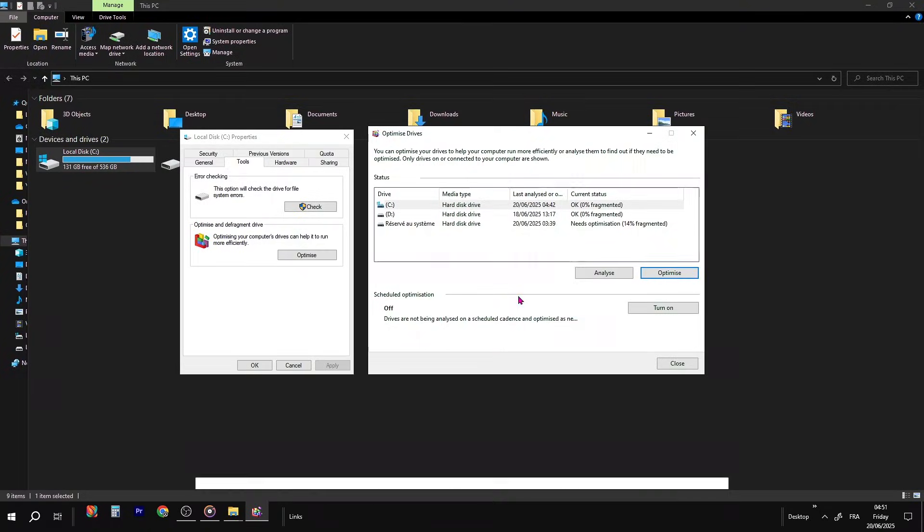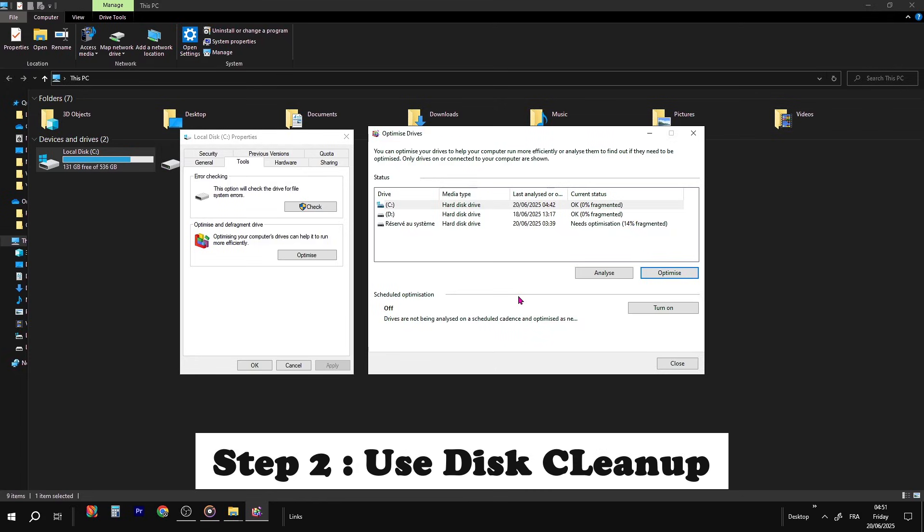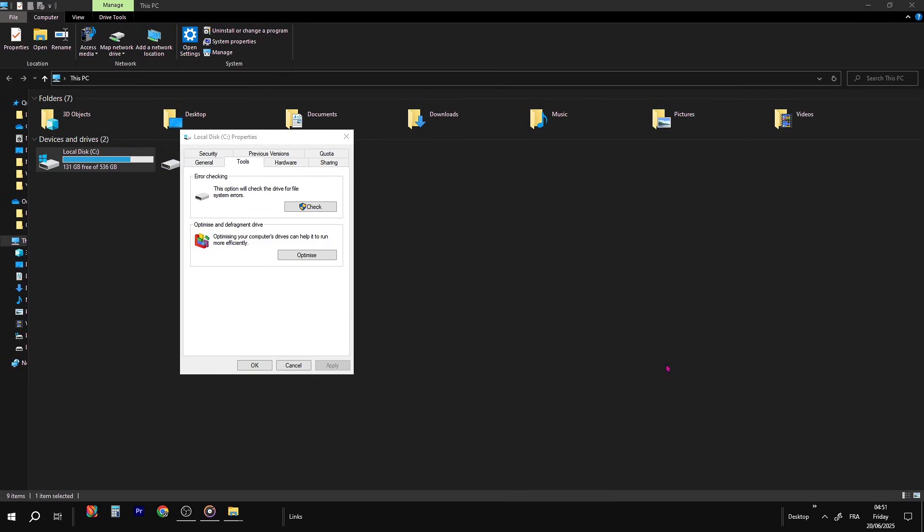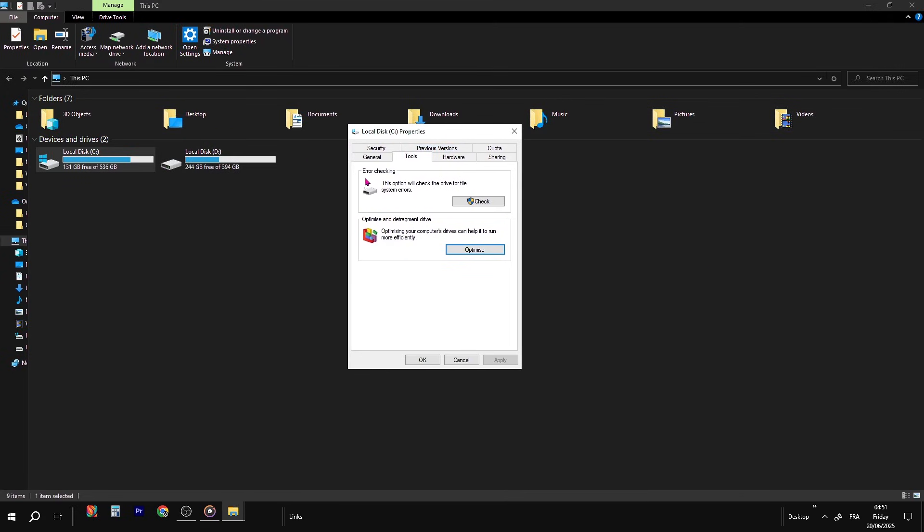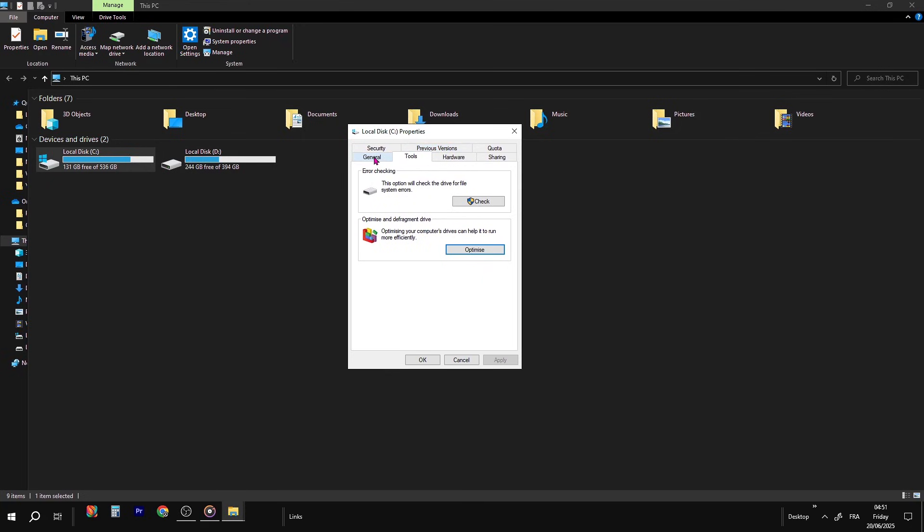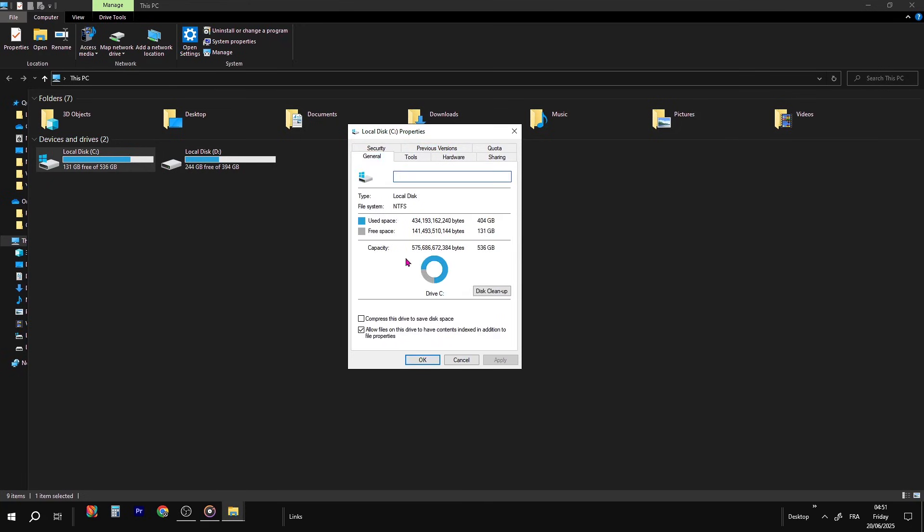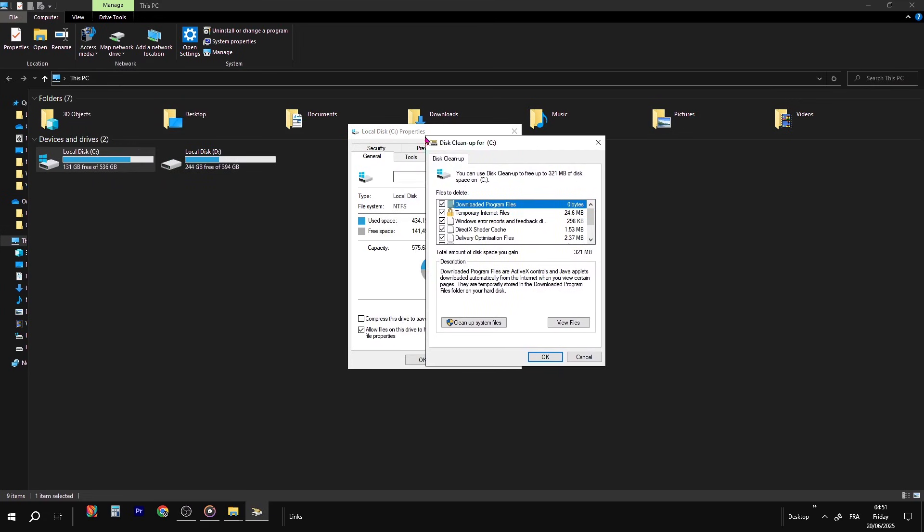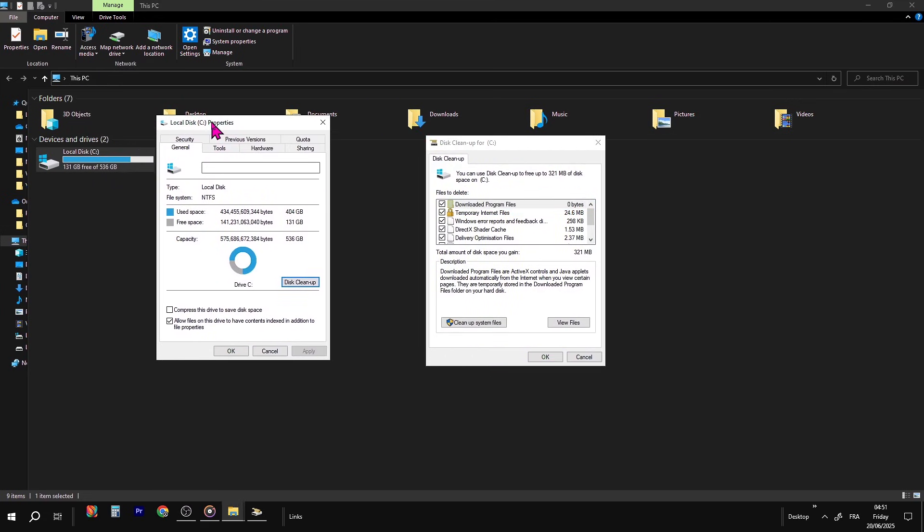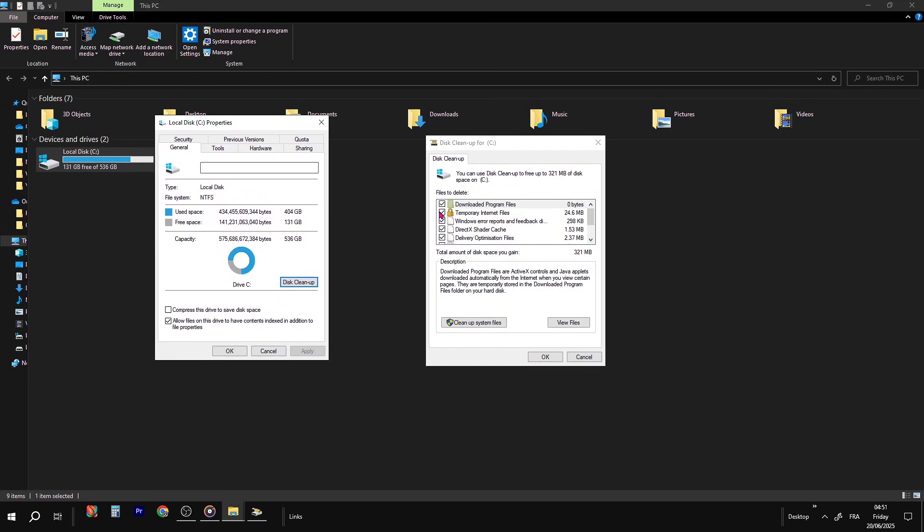Once that's done, go back to the General tab in the Properties window. At the bottom, click Disk Cleanup. A window will pop up. Check everything on the list. Don't worry, it's all safe to delete. Then click Cleanup System Files. This will scan deeper stuff like Windows Update leftovers and error reports. Let it finish.